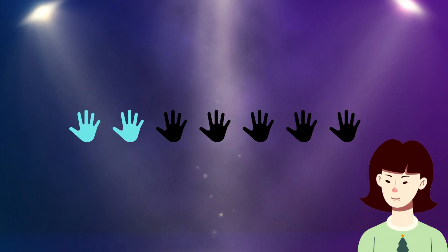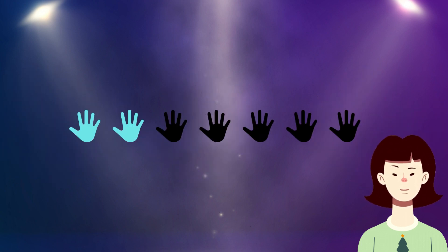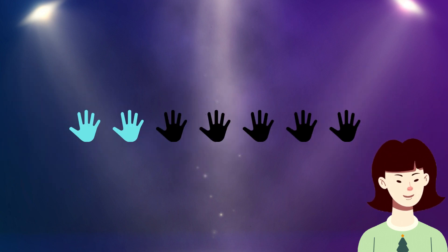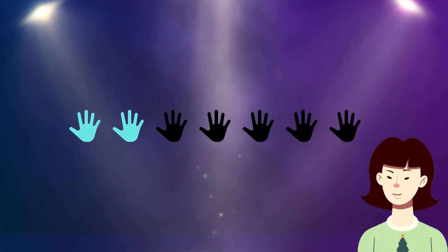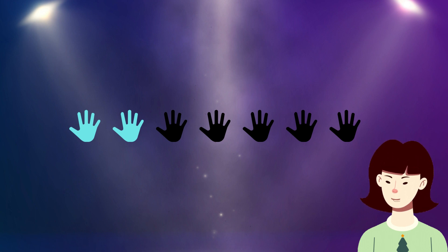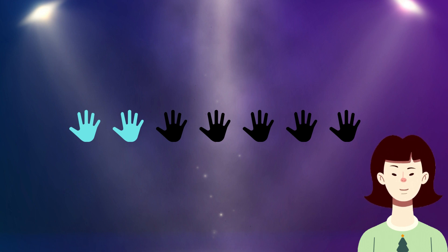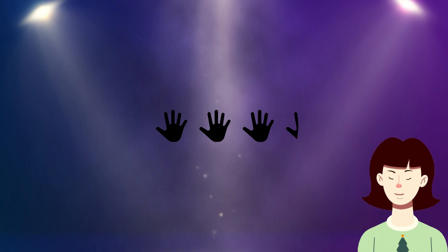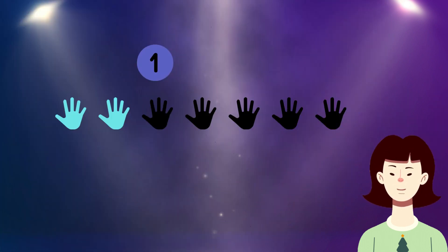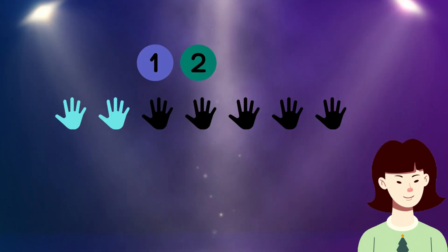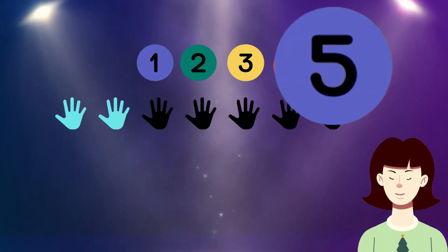Dear kids, there are 7 symbols that represent hands. Please tell me how many of them are filled in black color. Yes, 5 filled in black color. Let's count together: 1, 2, 3, 4, 5.